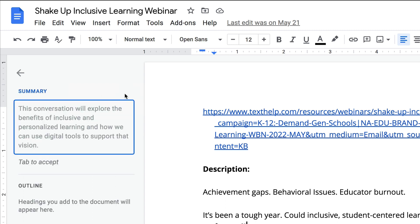If you click this plus sign, you can add a summary to your document, and this will give anyone that you share the document with a preview of what the document is about. You can write your own summary, but here's also what's new: the ability to use AI to actually create a summary for you.